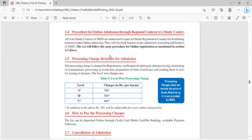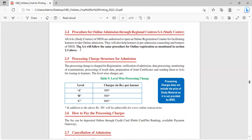Procedure for online admission through regional centers, that is AA centers: All AA centers NIOS have authorized to open an online registration counter for facilitating learners to take online admission. They will also help learners in pre-admission counseling and features of NIOS. The AA will follow the same procedure for online registration as mentioned in section 2.3.